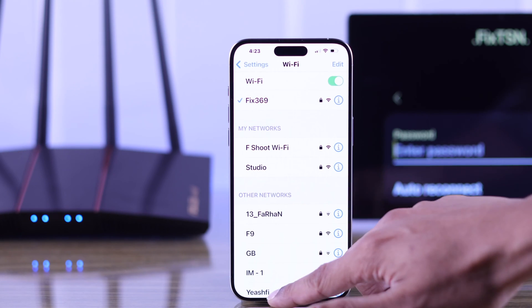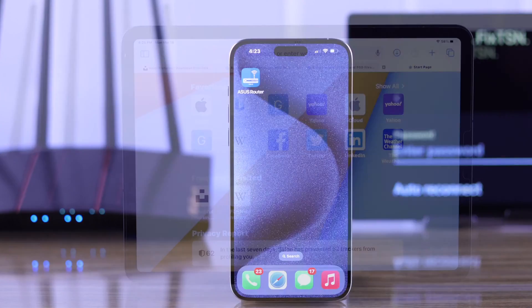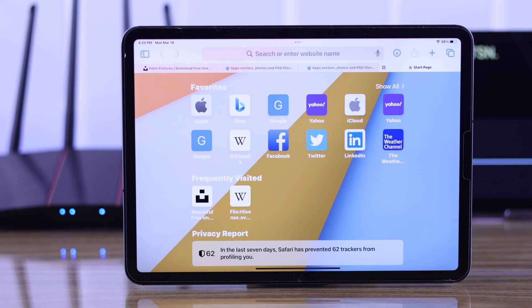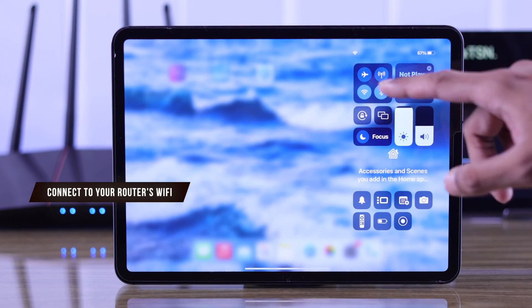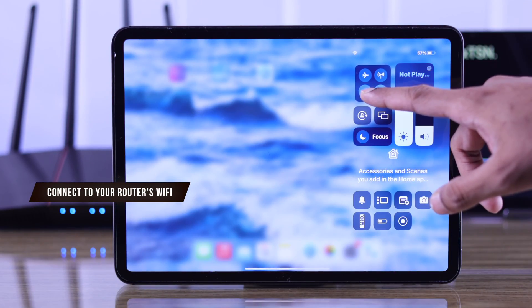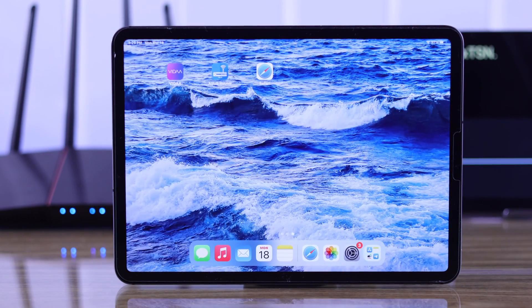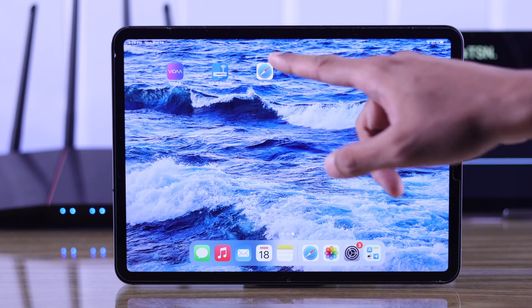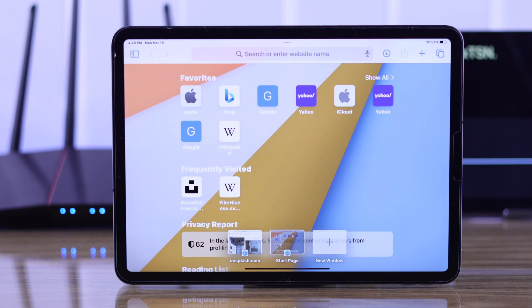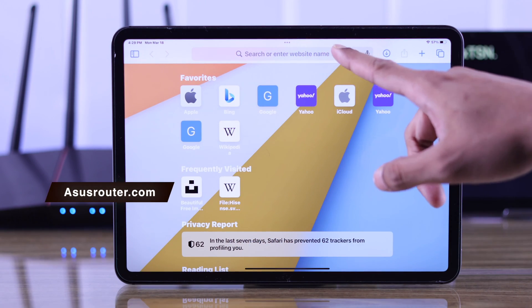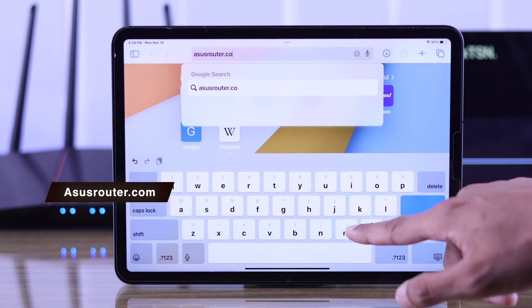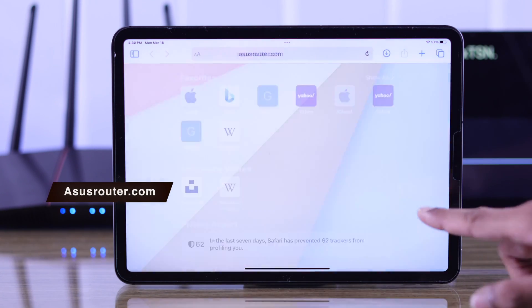Now let's see how you can do it through a browser by logging into the web GUI. First of all, make sure that you're on your router's Wi-Fi. Then open the browser of your choice and in the URL bar type in asusrouter.com.